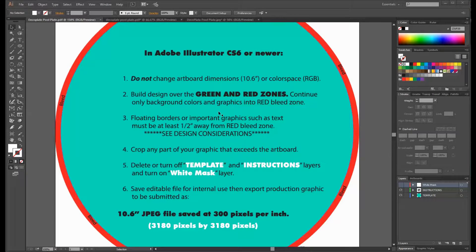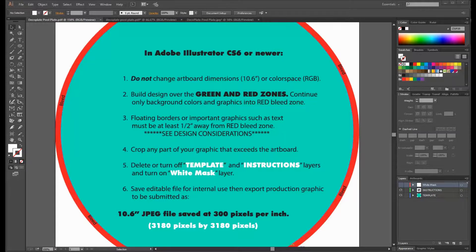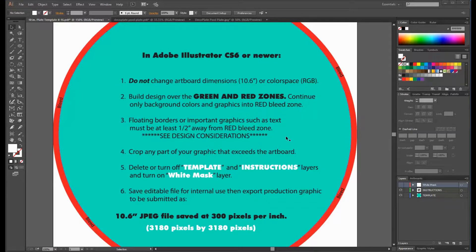It then says to crop any part of your graphic that exceeds the artboard. That means don't use a clipping mask to shrink down large graphics. Next it tells us to turn off the template and instruction layers, then turn on the white mask layer.